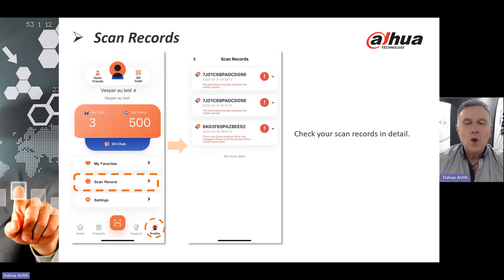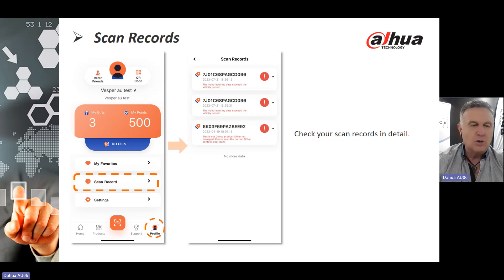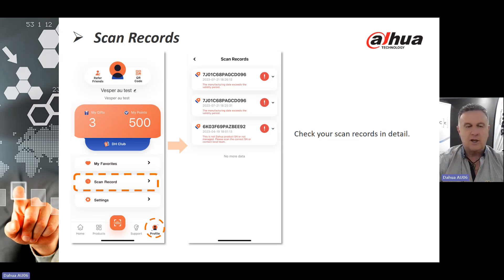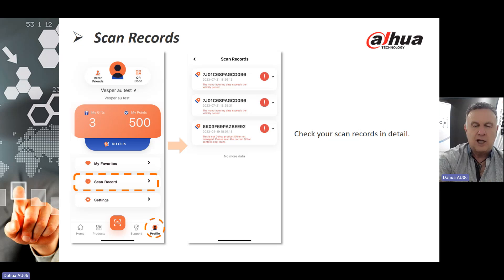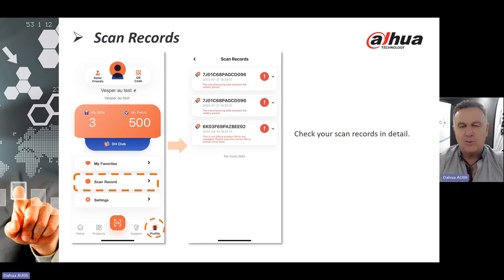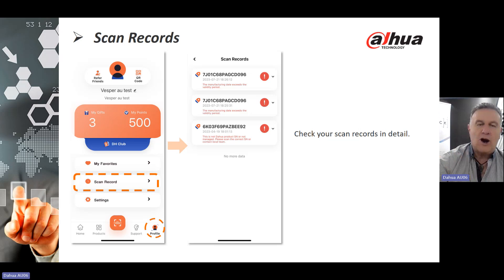Scan records add to your points total. On the left-hand side of that screenshot you will see My Gifts — I have three gifts compiled thanks to the points I have collected, with a points total of 500. If I click on a scan record, it takes me to the next page showing specific information: the serial number of the product I just scanned, the relevant date, and the relevant time of the scan.